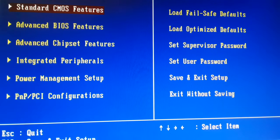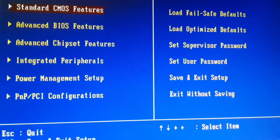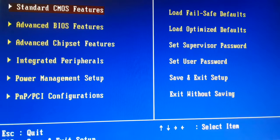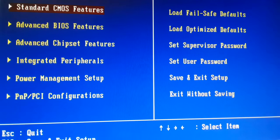As soon as you restart your PC, you have to access the BIOS settings. Depending on the manufacturer, you use a different key to access BIOS. Restart your desktop or laptop and press the Del key continuously. This will give you access to the BIOS setting. Some manufacturers support the F8 key, so try pressing F8 as well.